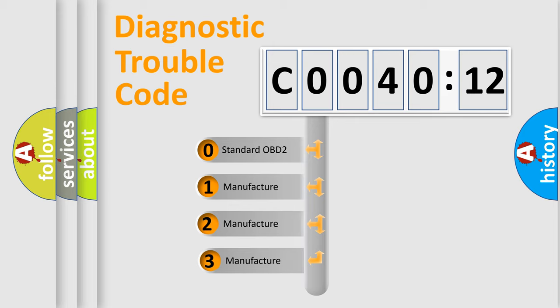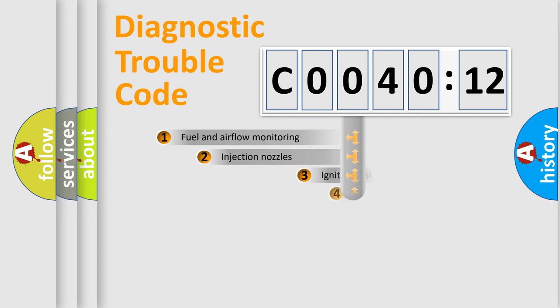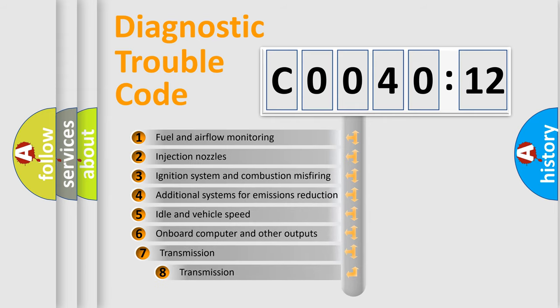If the second character is expressed as zero, it is a standardized error. In the case of numbers 1, 2, or 3, it is a more precise expression of the car-specific error.